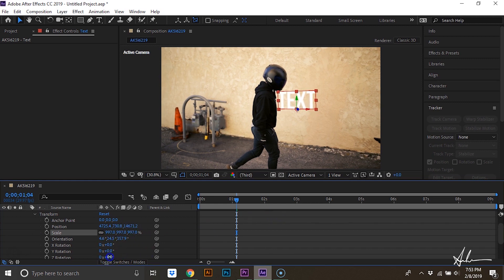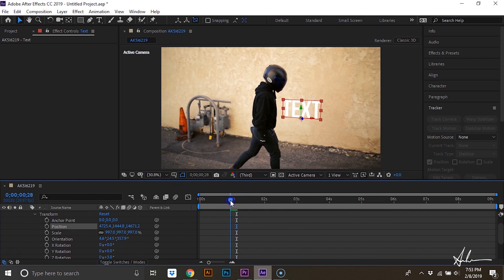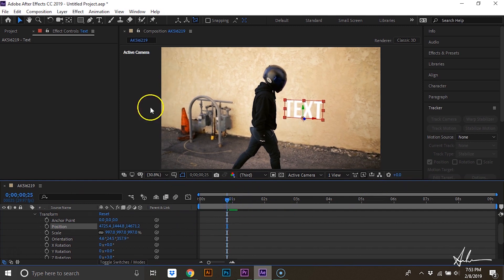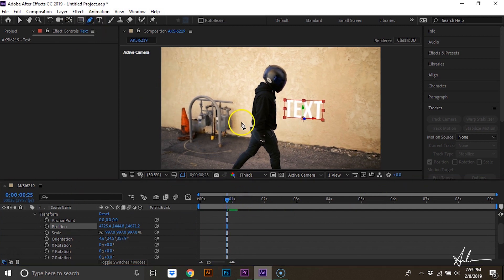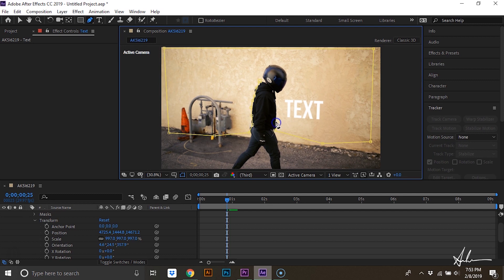Next thing we'll do is grab our pen tool and create a mask around this person. Make sure you close this path by clicking on the first point that you started when you're done.